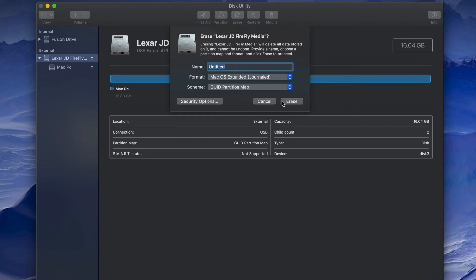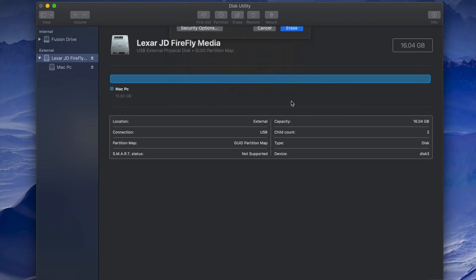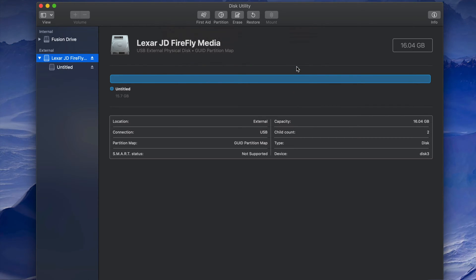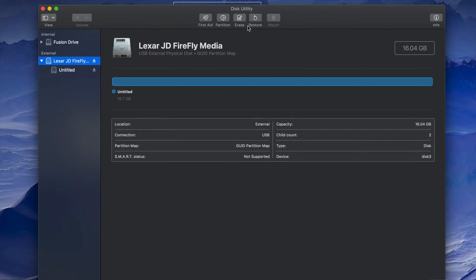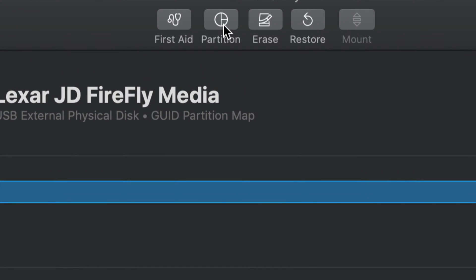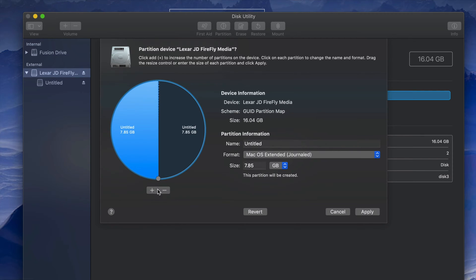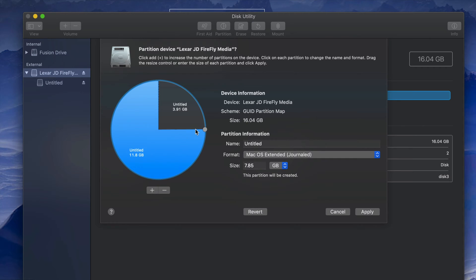Now let's say you want part of the USB to be Mac-only and part to work with both Mac and PC. We can do that with partitions. First, format the drive as Journaled (Mac only). Once that's done, click on the Partition tab and you'll see your USB stick represented there. Click the plus sign to divide it into two partitions.